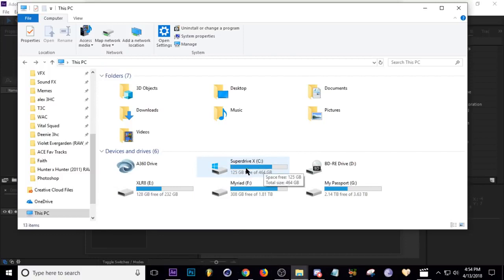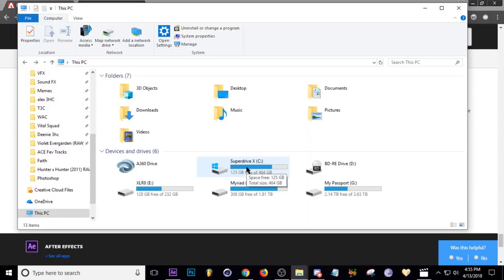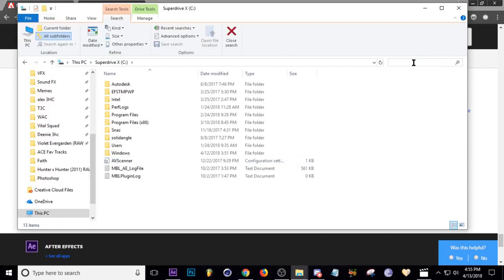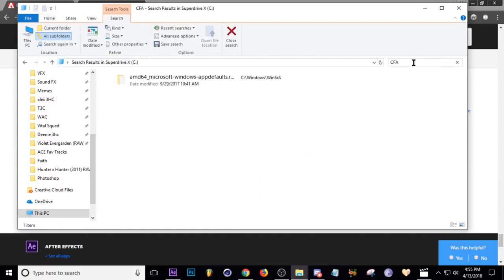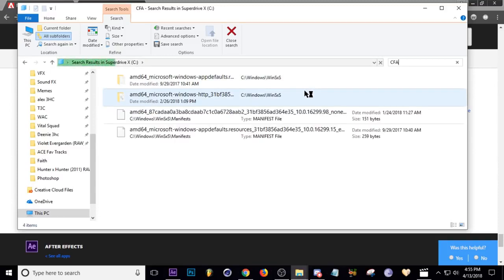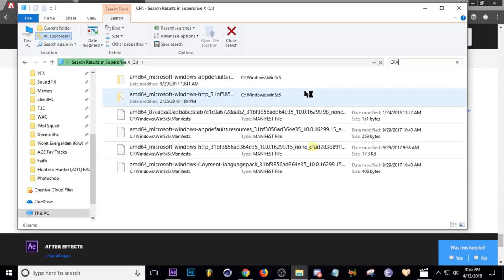So I'm going to go in today and show you how to clear everything out correctly because Adobe does not have a method to do this, unfortunately, but don't worry. All you have to do is type in CFA and all your CFA files will come up in the search. So you just type that in and wait for them all to be found.